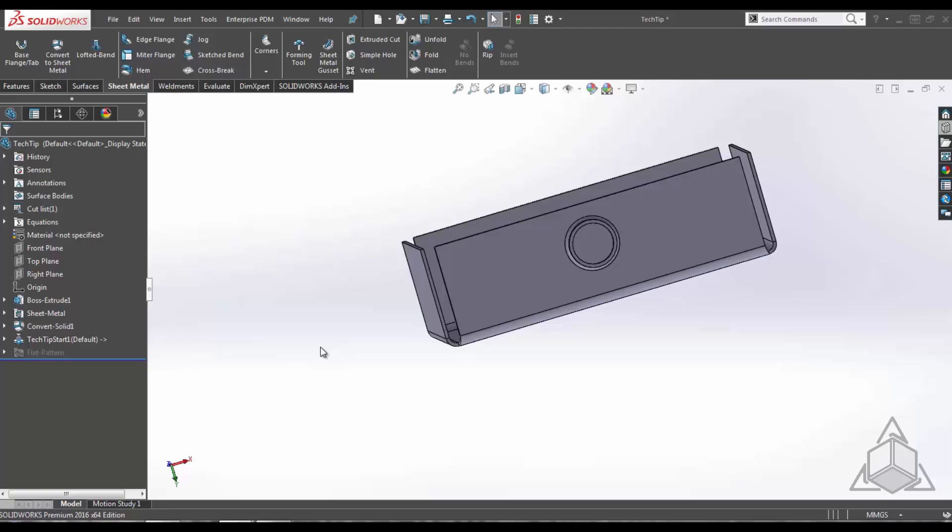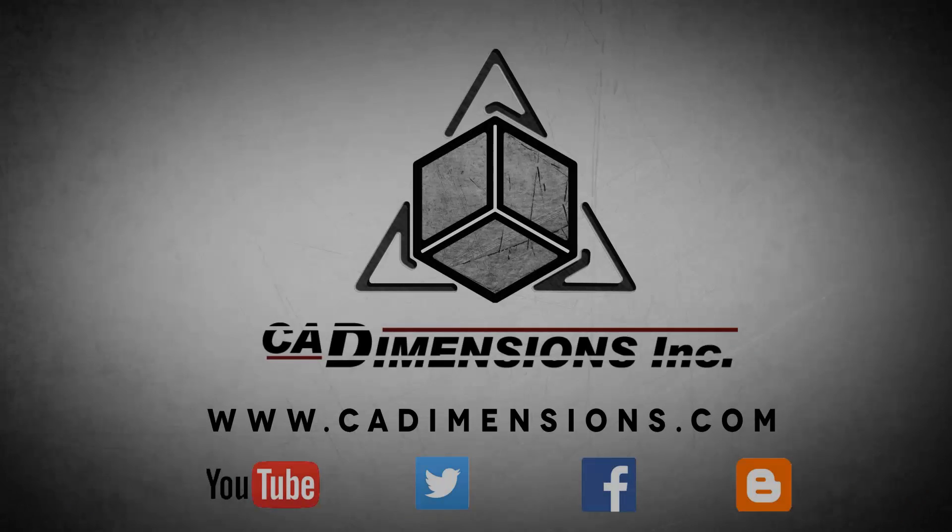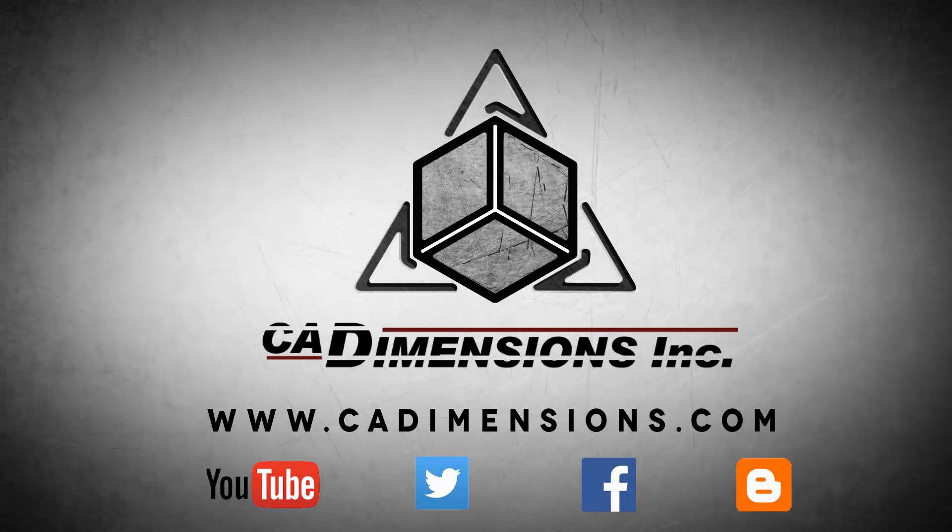Thanks for watching another CA Dimensions Tech Tip. We hope you are able to join us for next week's session. Don't forget to check us out on YouTube, Twitter, Facebook, and our blog for more great content by clicking on the links in the description below.